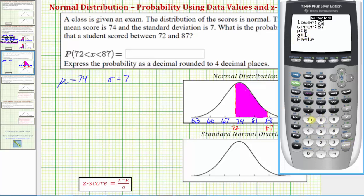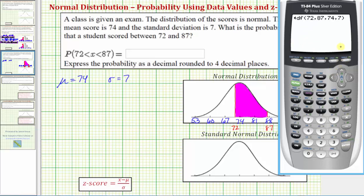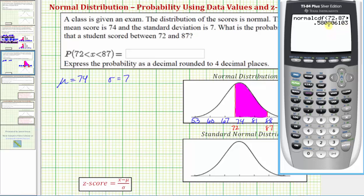Mu is 74, which is the mean. Sigma is the standard deviation, which is 7. With the cursor on paste, press enter. For an older operating system, enter the information from the home screen: lower bound, comma, upper bound, comma, mean, comma, standard deviation, then close parenthesis and press enter. The probability is approximately 0.5808, rounded to four decimal places.